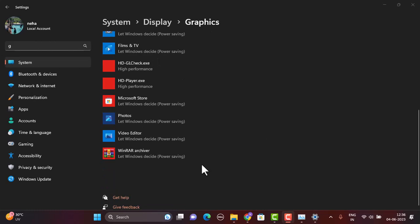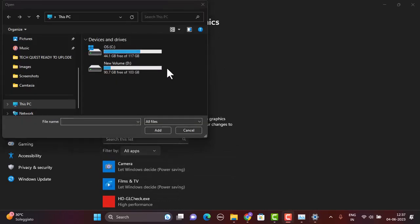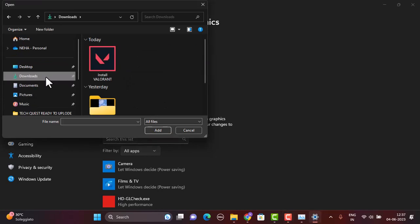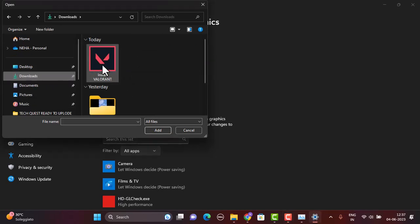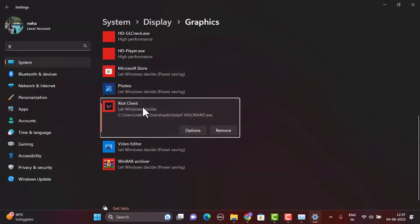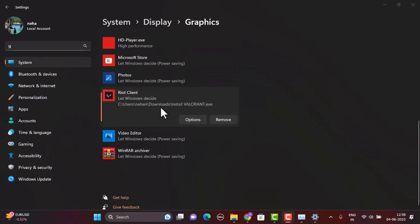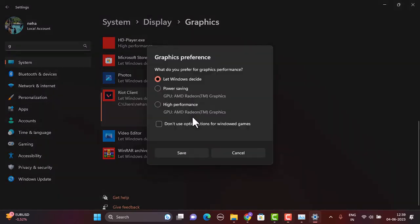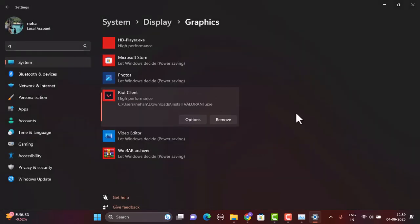If you're unable to find Valorant, tap on Browse at the top. Select the drive where you've installed the game — in my case it's the D drive. Select the folder, open it up, and you'll see the Valorant option. Click on the Options button and a pop-up will appear — this is the Graphics Preferences window. Select High Performance, click the Save button, then restart your device and launch Valorant. This might fix your issue.